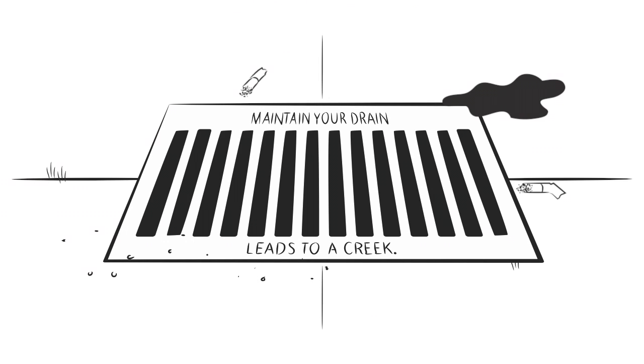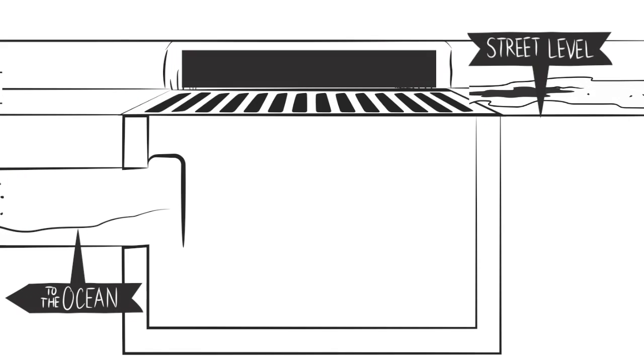Well, stormwater rushes at full speed through the underground pipes and into our streams, lakes, harbors, and ocean.